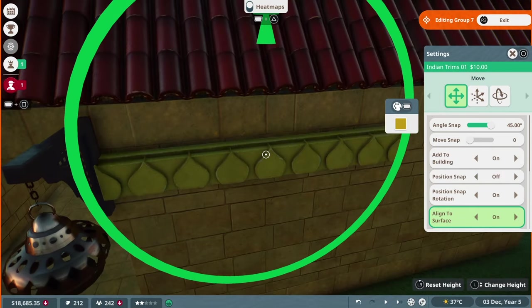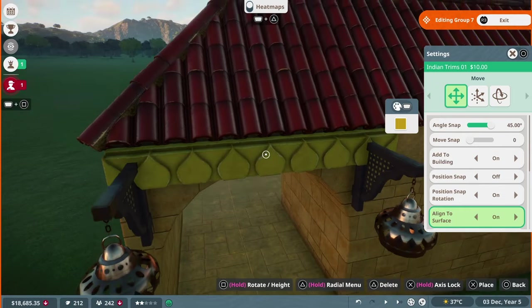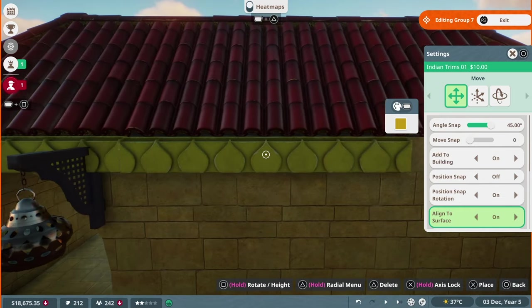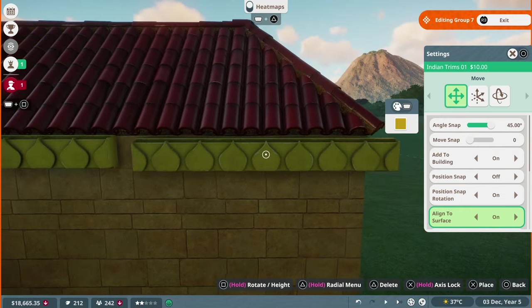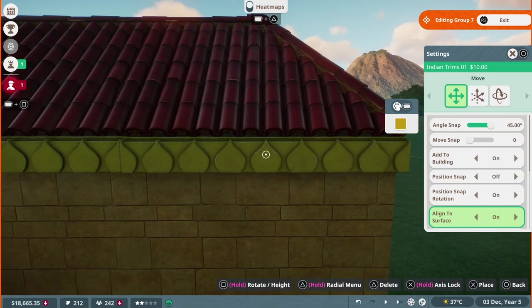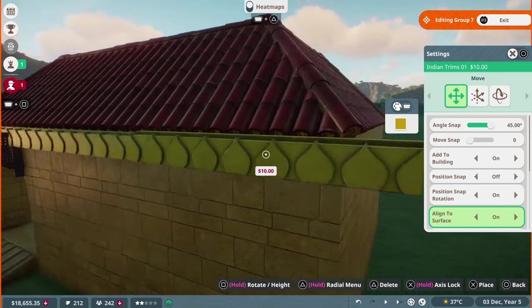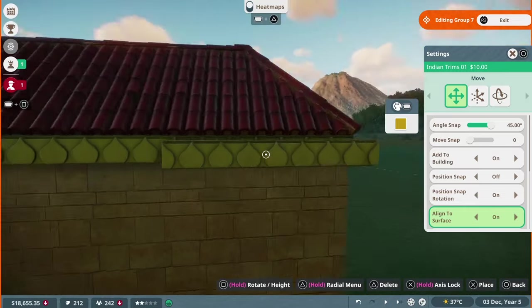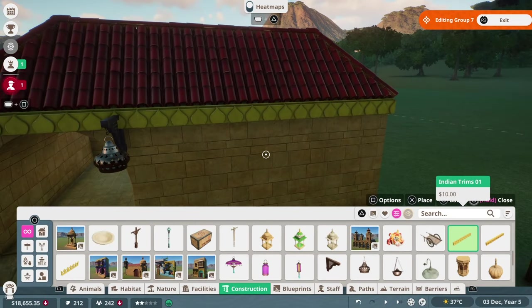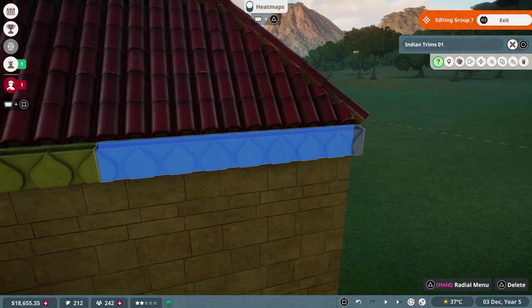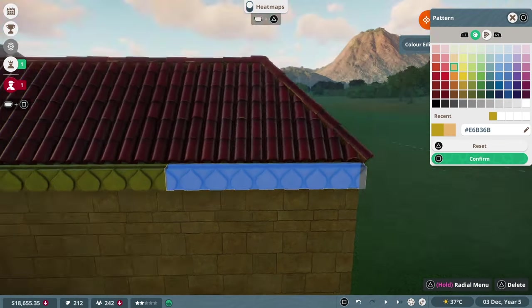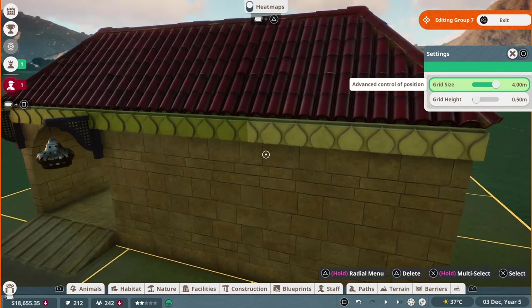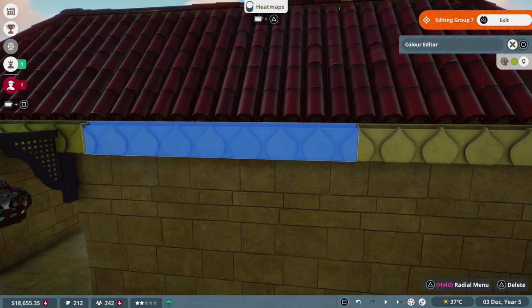I'm also going to add this little trim just under the tiling and run this round at least the front of the building. I did consider doing it all the way round, but the rest of the building isn't going to be seen by anyone but the staff, so I'm not going to bother, especially as I intend on surrounding the building with trees once the enclosure is done to make it look like it is in a jungle or forest.